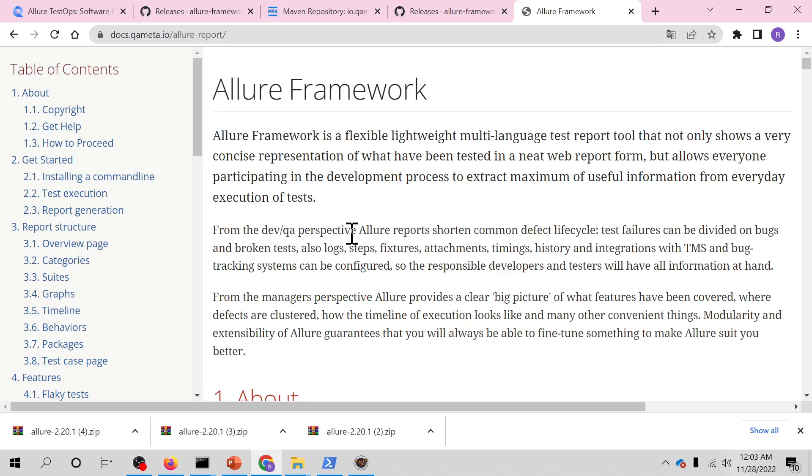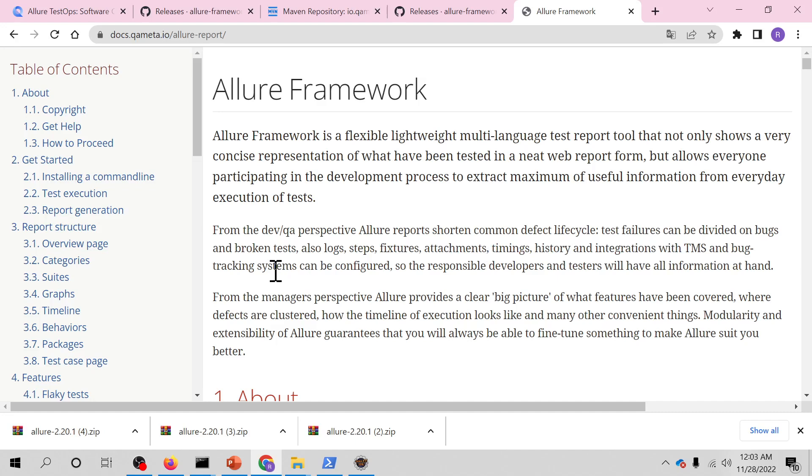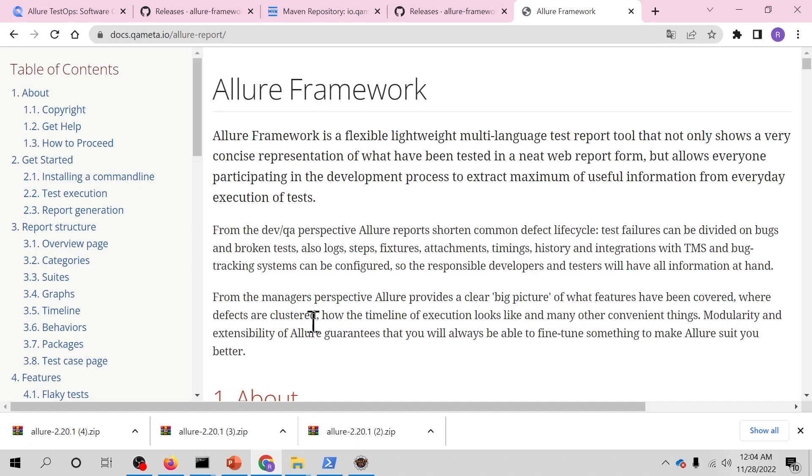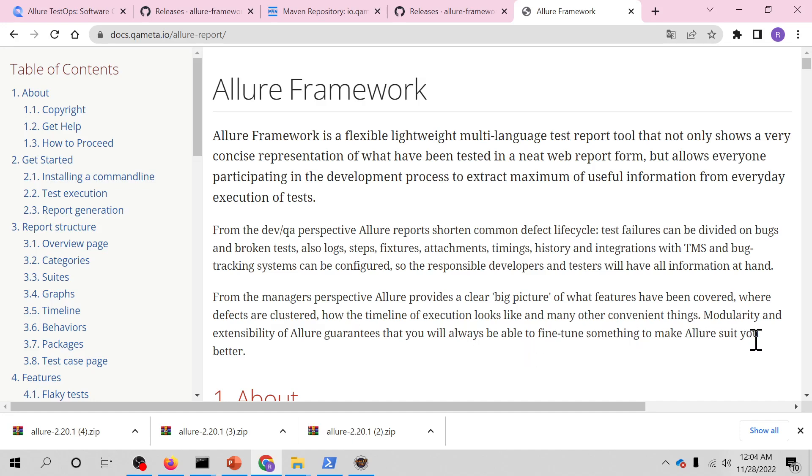Also, logs, steps, fixtures, attachments, timing, history, and integration with TMS and bug tracking system can be configured so the responsible developer and tester will have all information at hand. From the manager perspective, Allure provides a clear big picture of what features have been covered, where defects are clustered, and how the timeline of execution looks like. And many other convenient things. Modularity and extensibility of Allure guarantees that you will always be able to fine-tune something to make Allure suit you better.